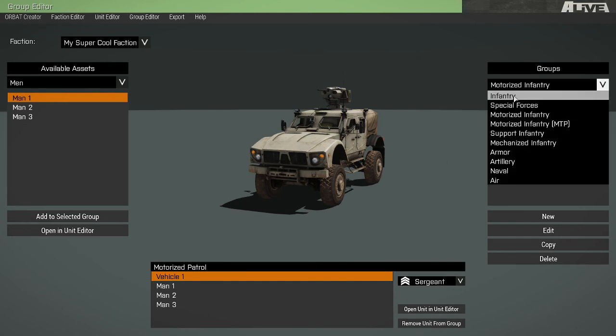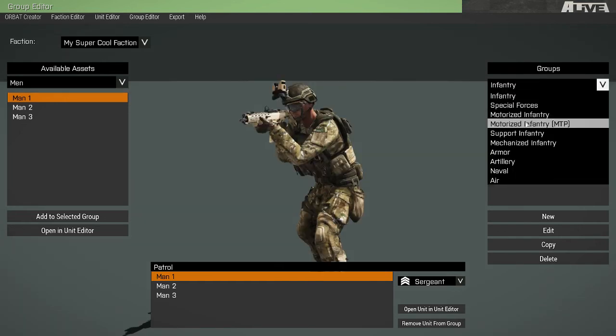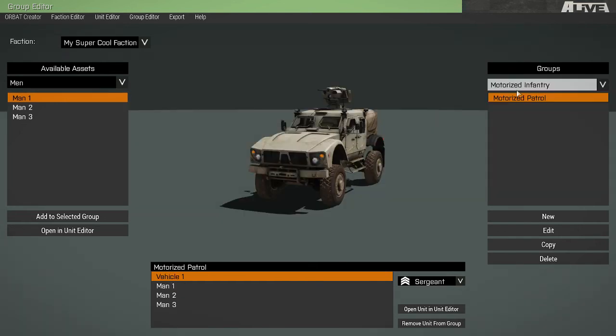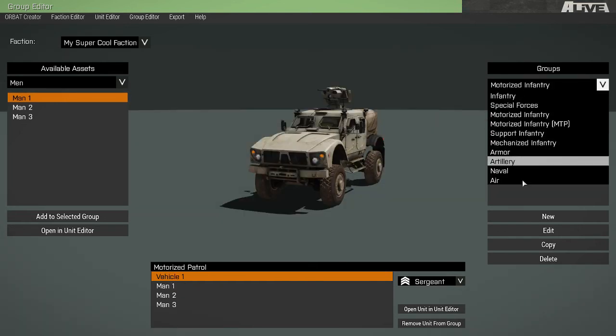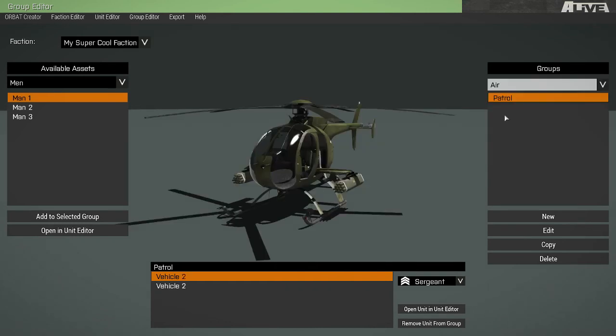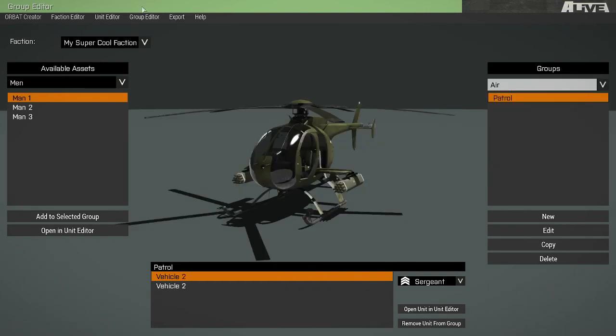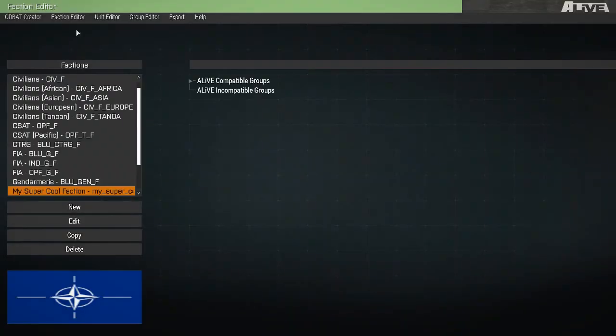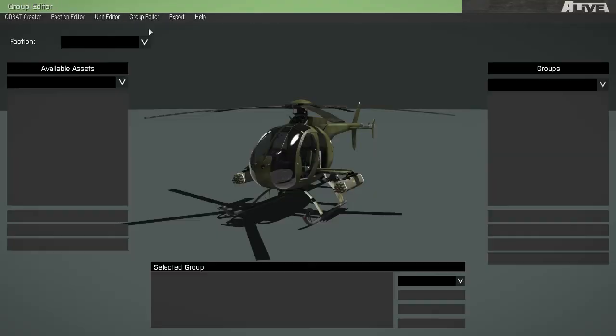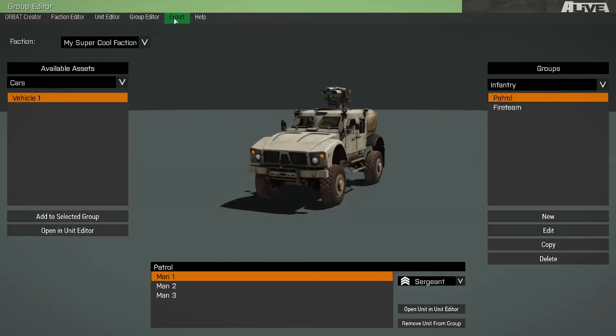Now that we've got our infantry groups, our motorized infantry groups, and our air groups, our faction is complete in a basic way. We could choose to add more, but for the sake of this video, we're going to call it there.